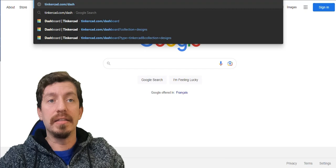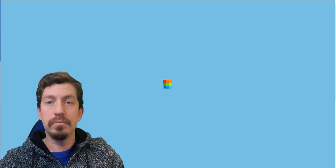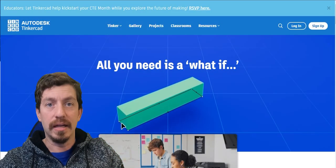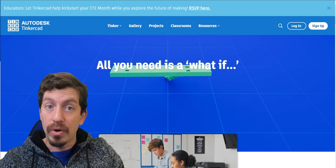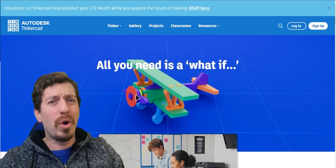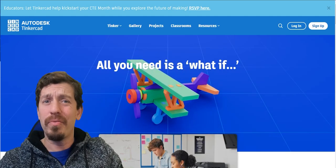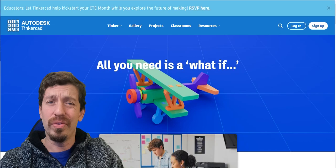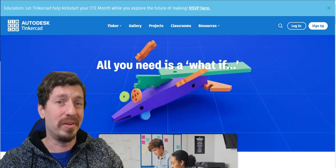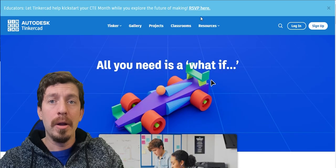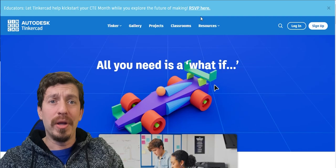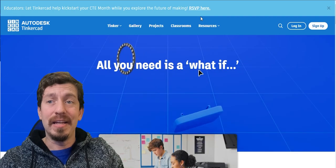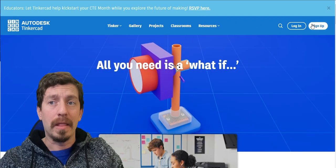And the reason I say that is Tinkercad is, like I said, for non-commercial use, it's free, and so it's a good way to kind of get used to software before committing over the top, and you can do a lot with a little with this particular software. Next, what we're going to get you to do is hit the sign up button.